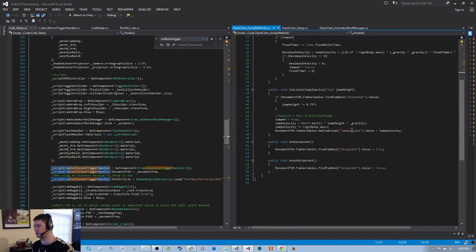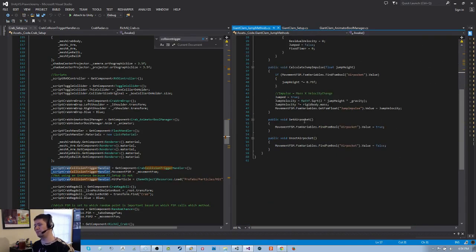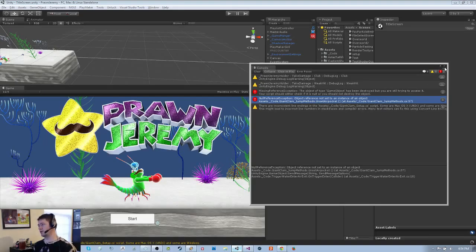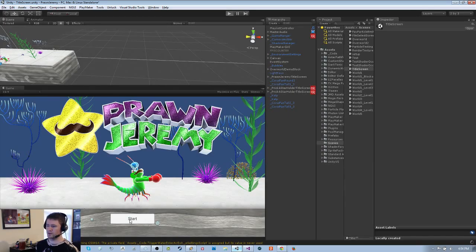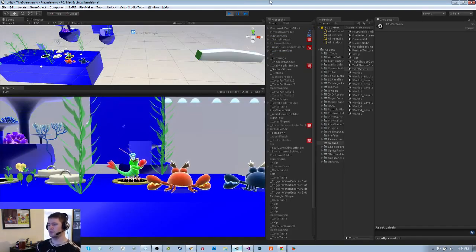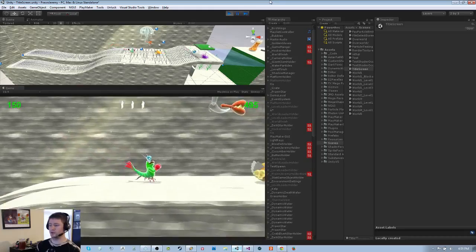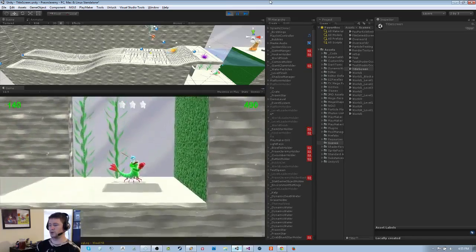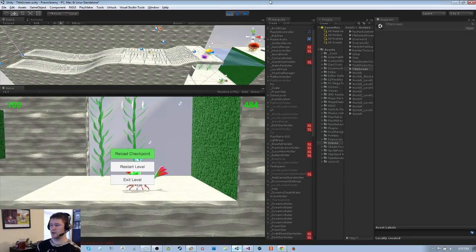So jumping in the game happens differently depending on whether you are in the water or in the air. You can hover when you're in the water, and you cannot hover when you're not in the water. That also affects power-ups like the different types of wings — the fish wings will allow you to hover in the air, and in the water it'll give you infinite hover until it runs out. Oh, I'm getting hit — the clam is hitting me!